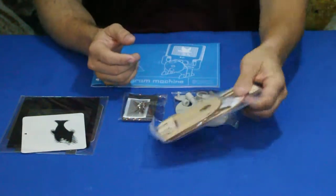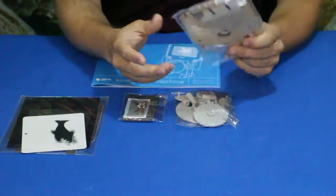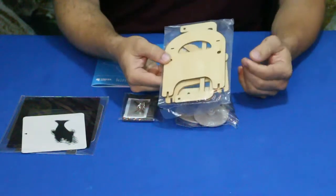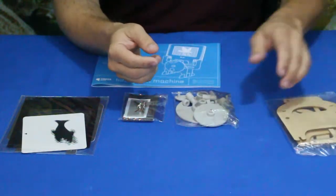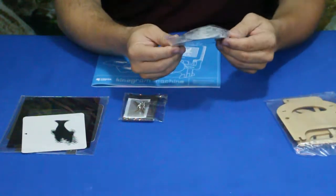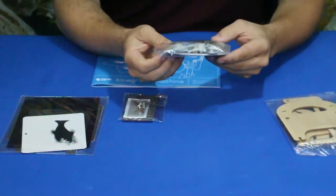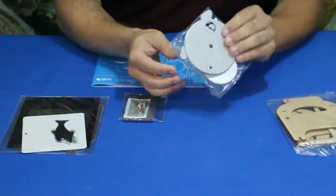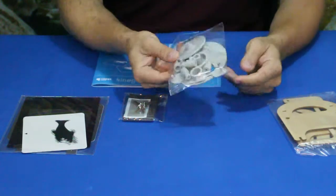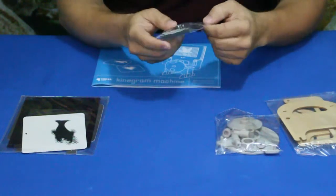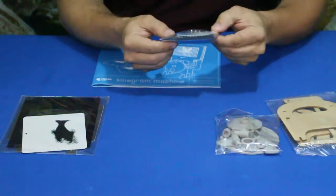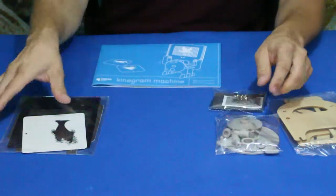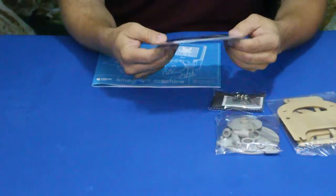First thing we've got here is our package with a bunch of laser-cut laminated wood pieces. We have some plastic pieces that look like little knobs and screws and wheels of different sorts.